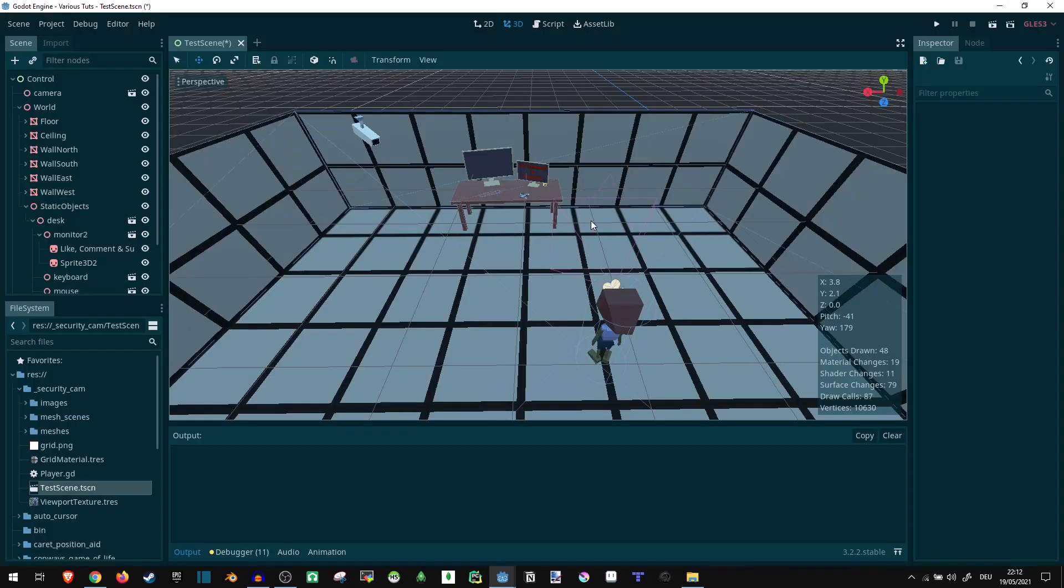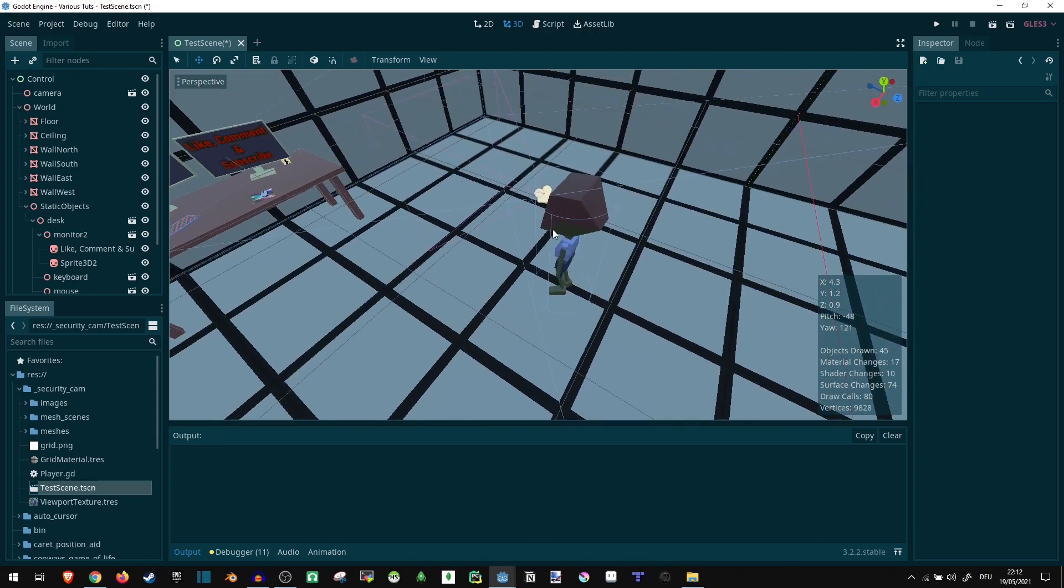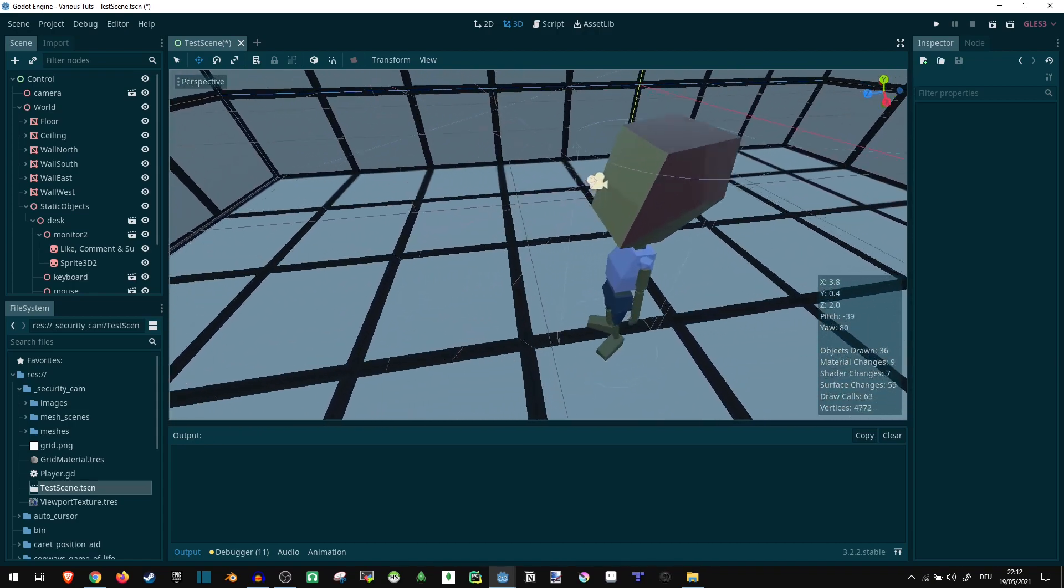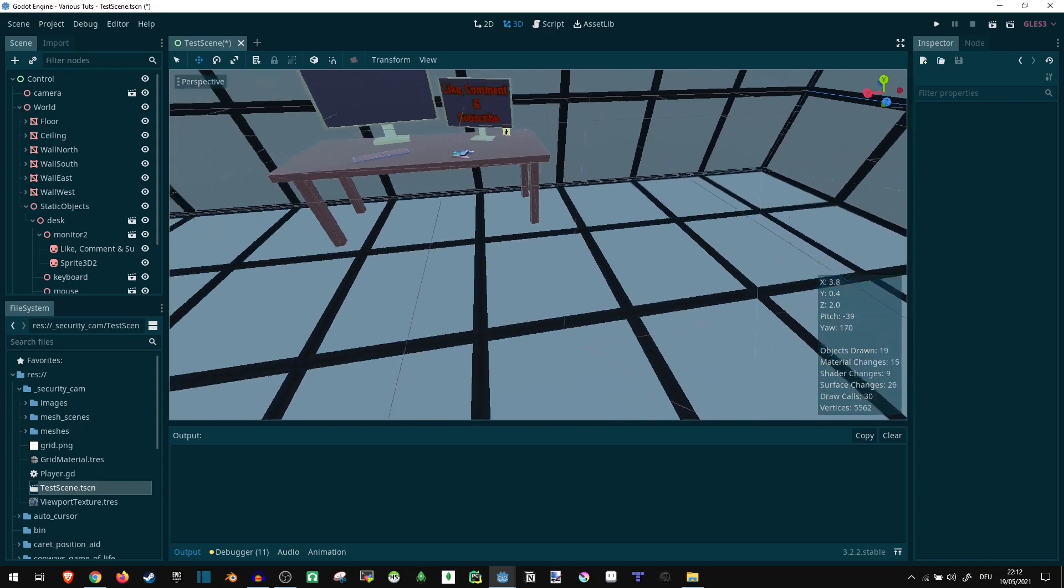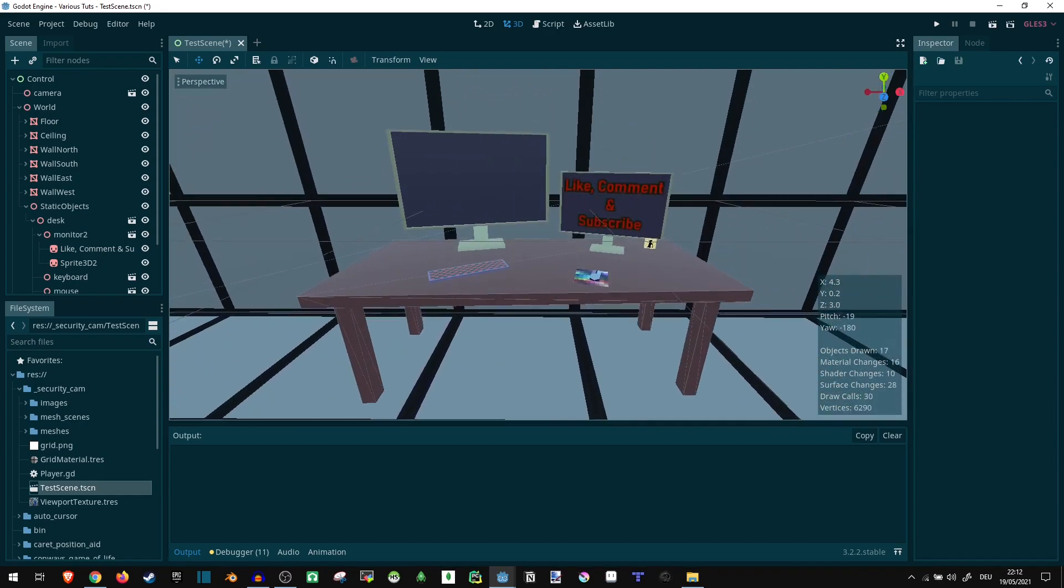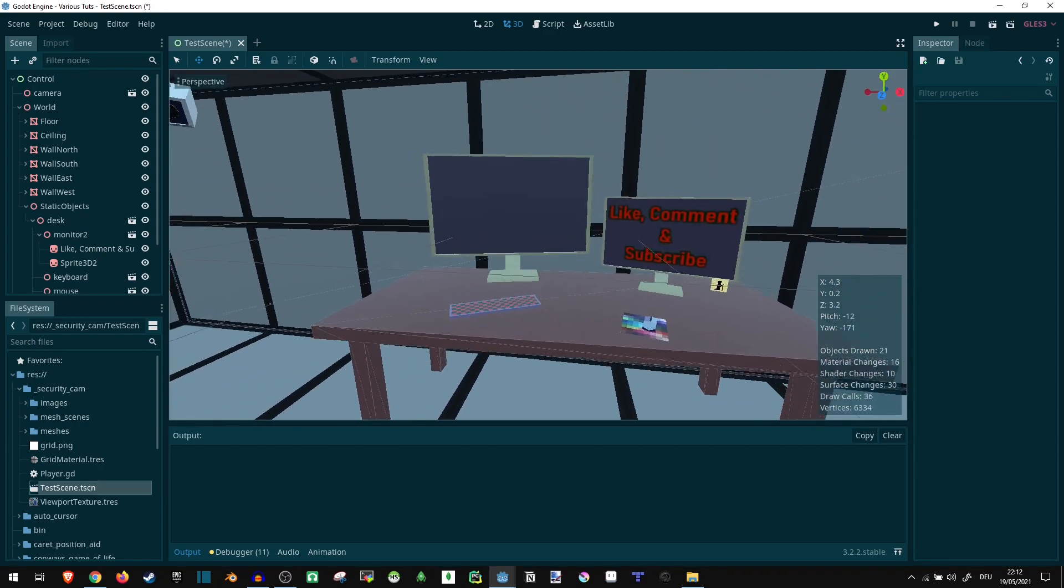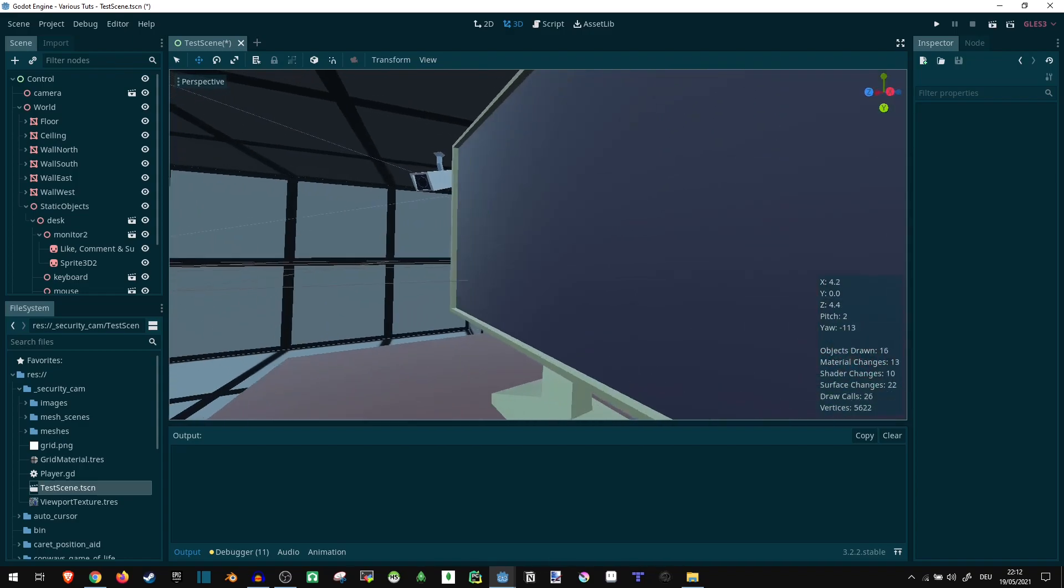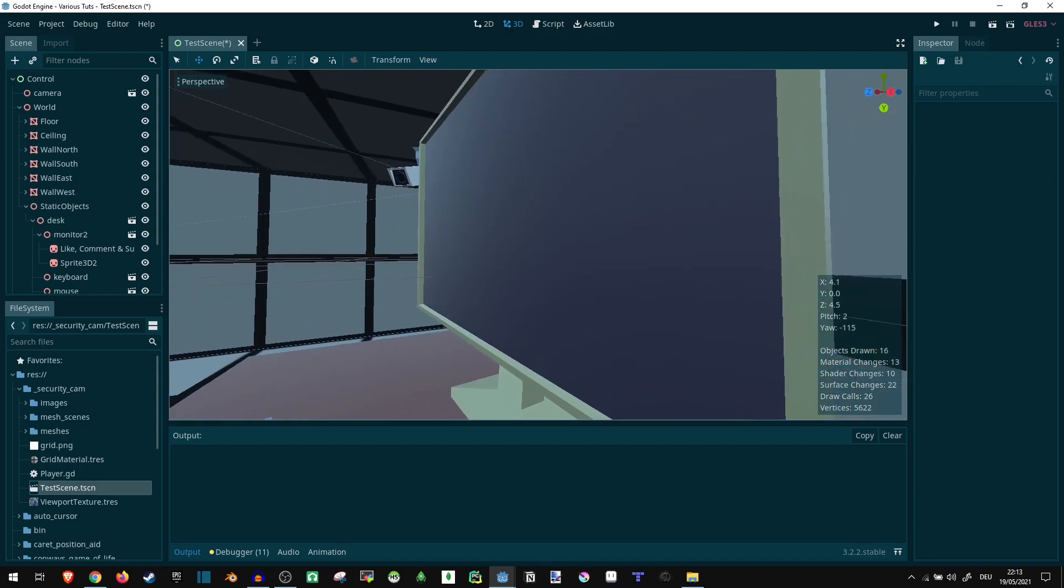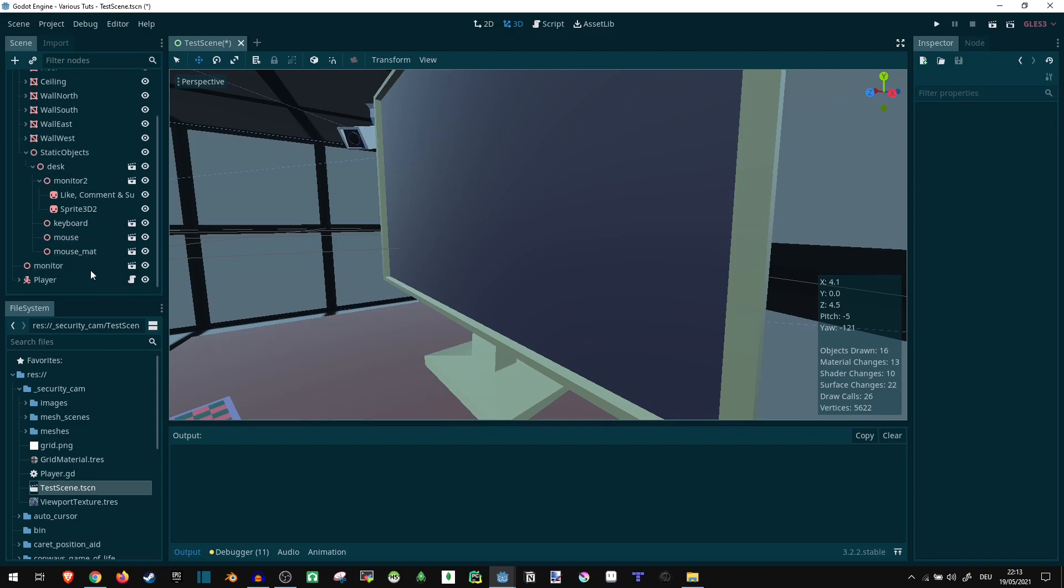So to start out with, all I have here is a simple 3D scene. There's my player character here who has his own camera, of course, on the face. There is a table here with some stuff on it, where the monitor currently isn't doing anything. It's just an empty 3D asset, it's not really doing much.